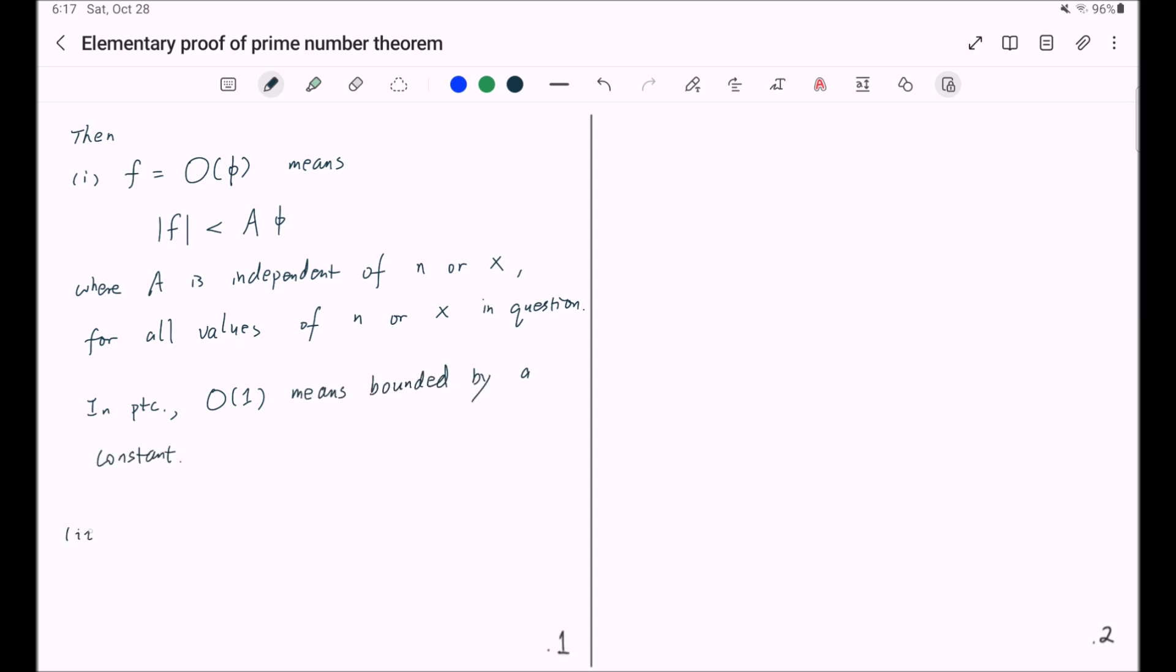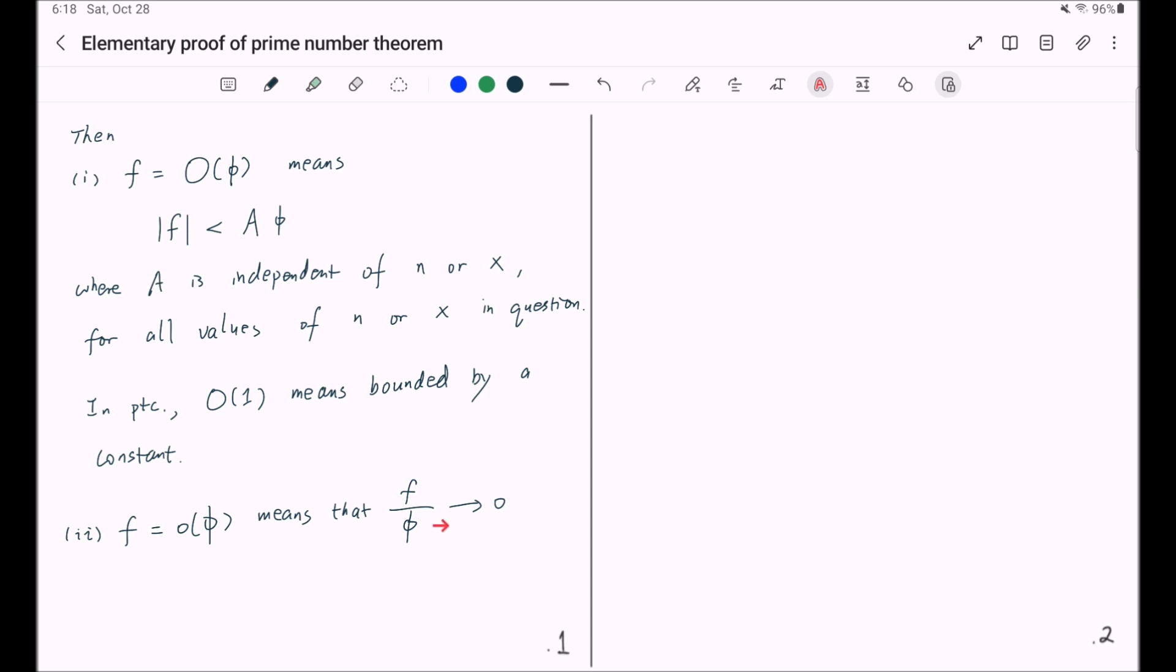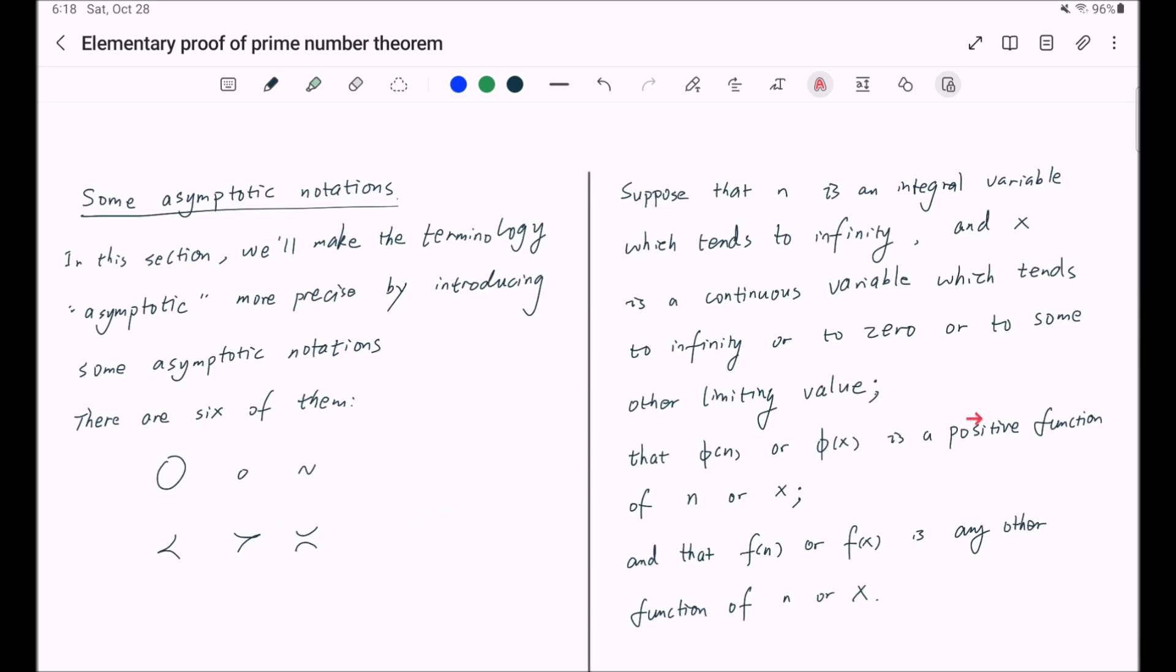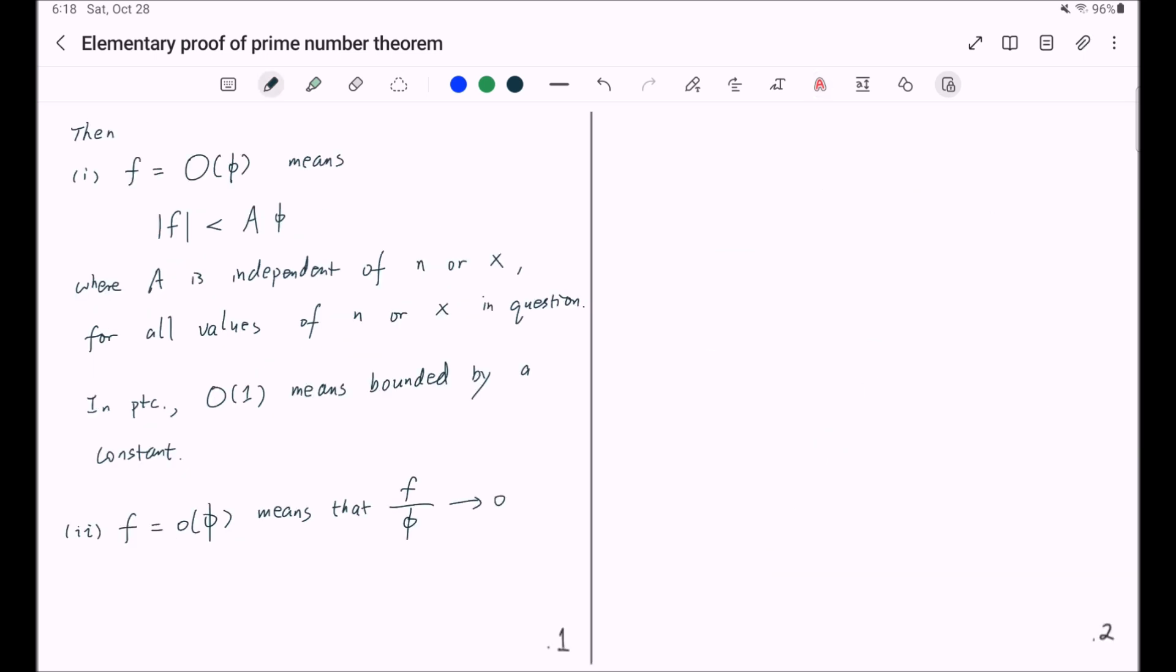Second, f equal to little o of phi means that the quotient f over phi goes to zero as the implicit variables n or x tends to some value, for example when n goes to infinity or x goes to zero, infinity, or some other value as we mentioned in the previous page. And third, we write f similar to phi, and this notation means f over phi converges to one as n goes to infinity or x tends to some value.